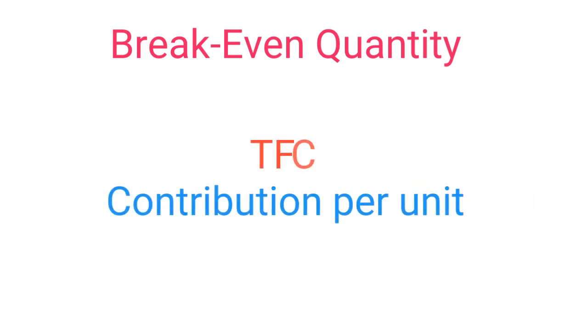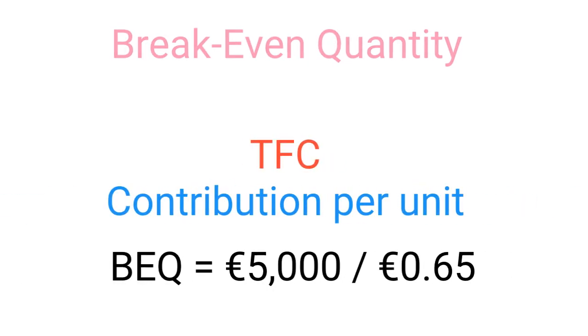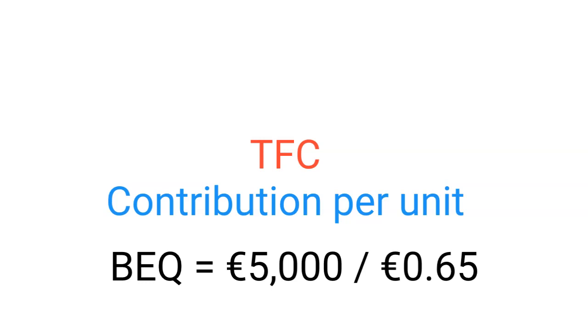Because this gives us the contribution per unit of output towards the payment of the fixed costs. And with this, we can then calculate the point at which our profits will be equal to zero. All we then have to do is divide our total fixed costs of 5,000 euros by this contribution per unit of 65 cents,